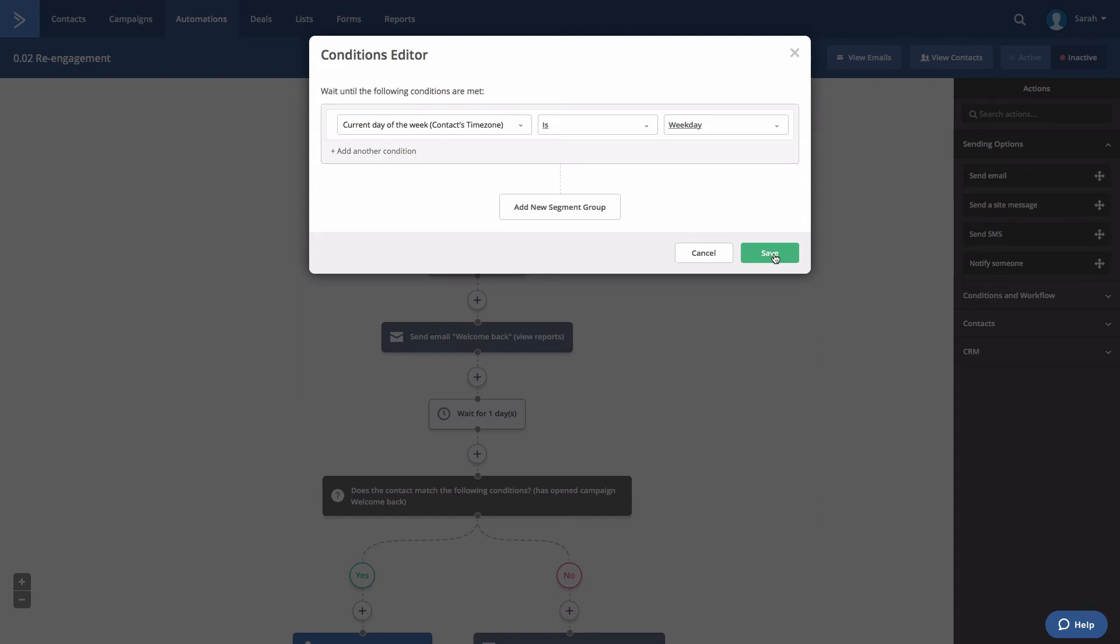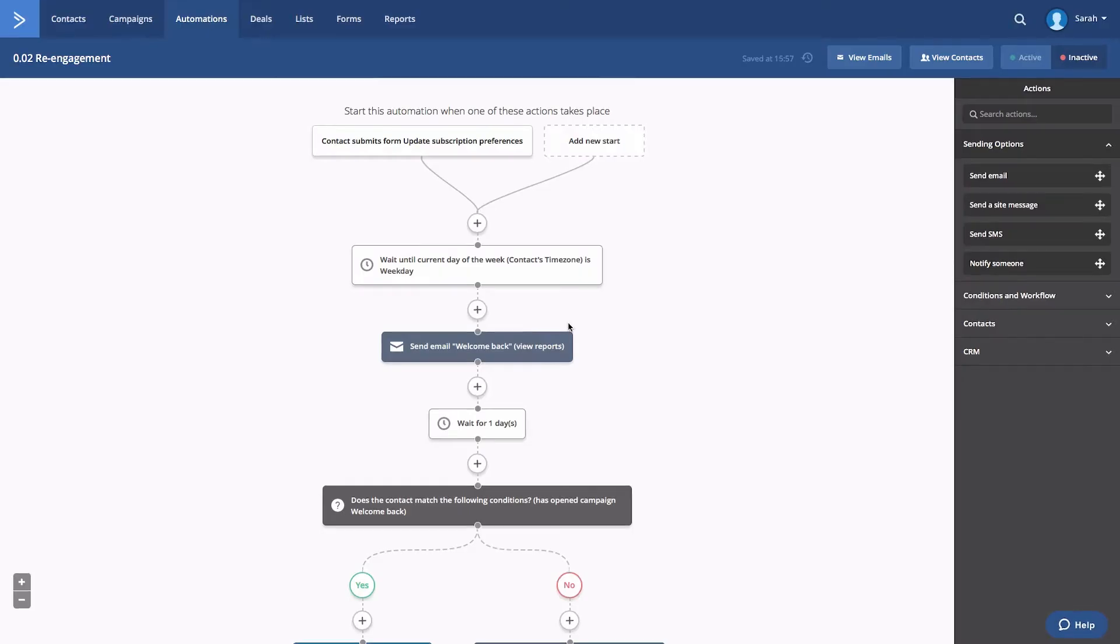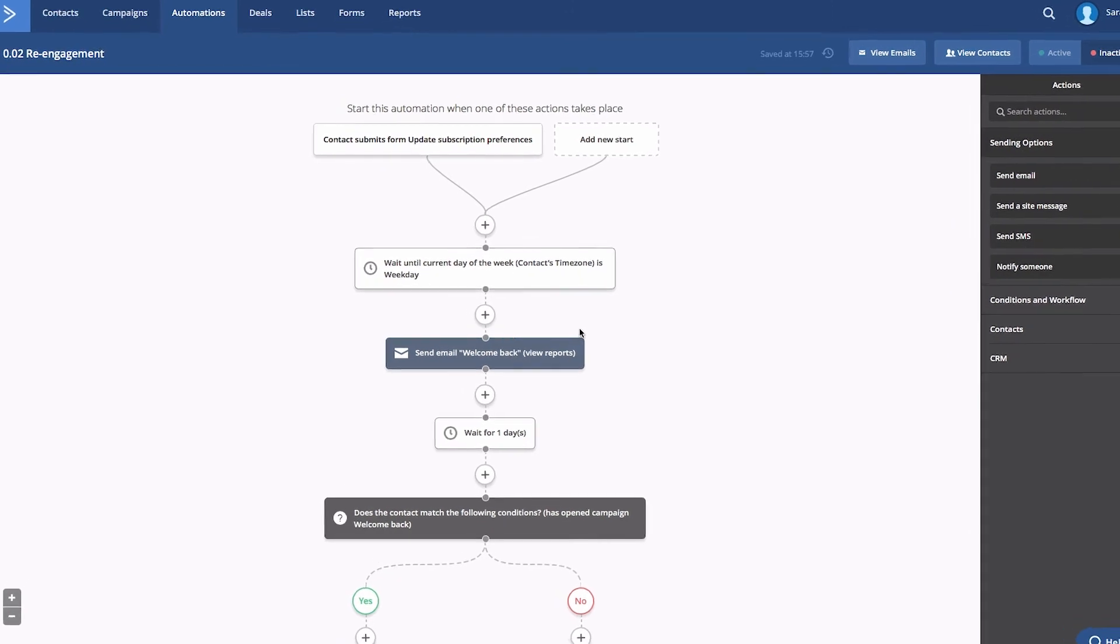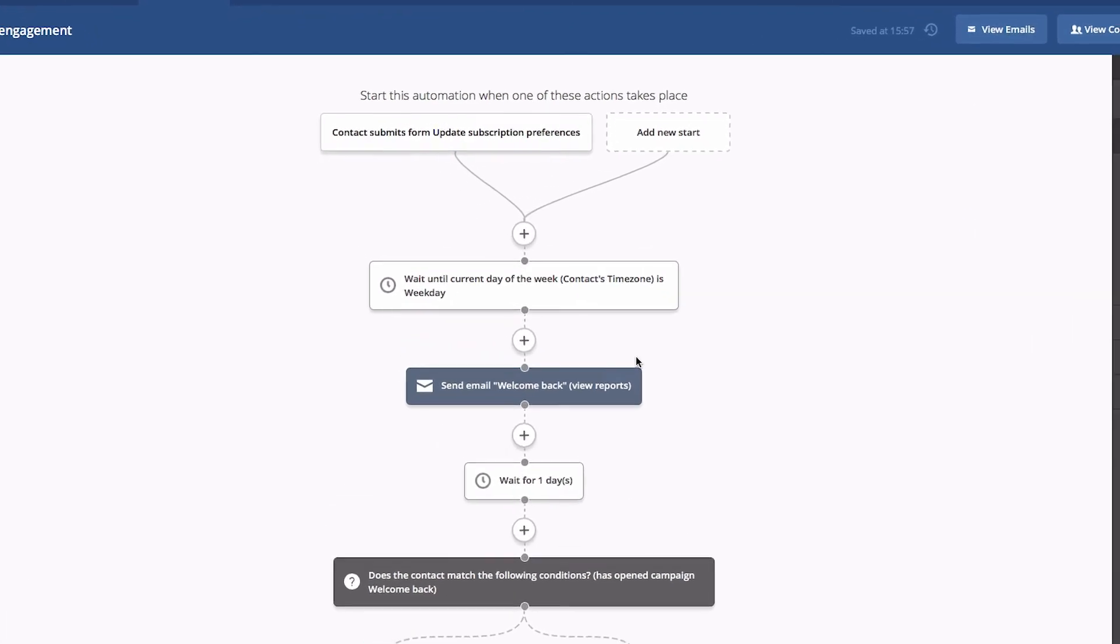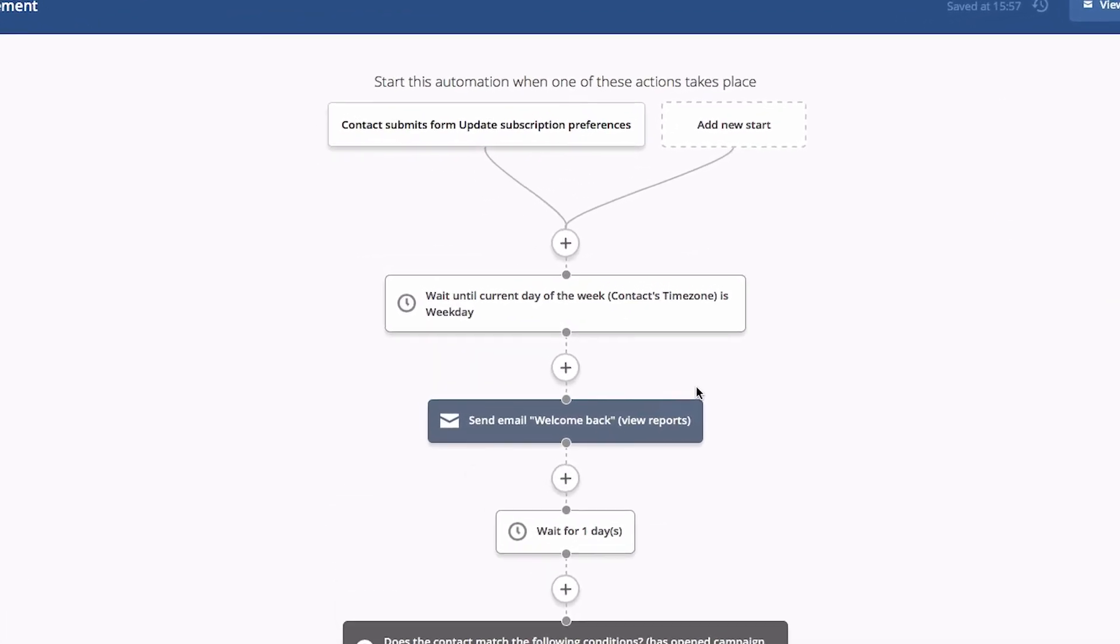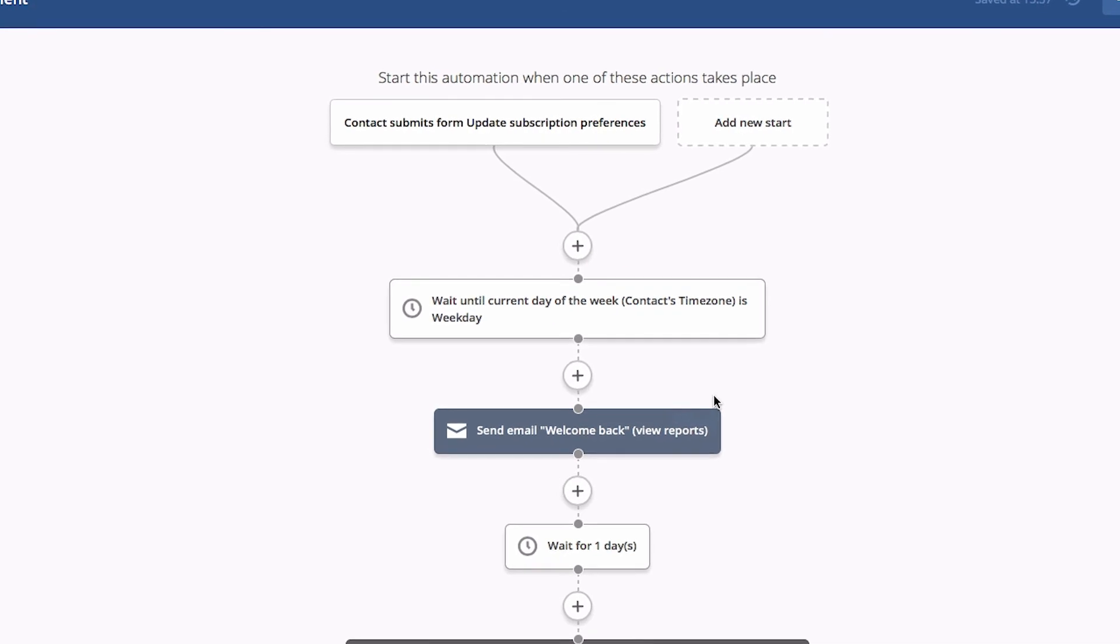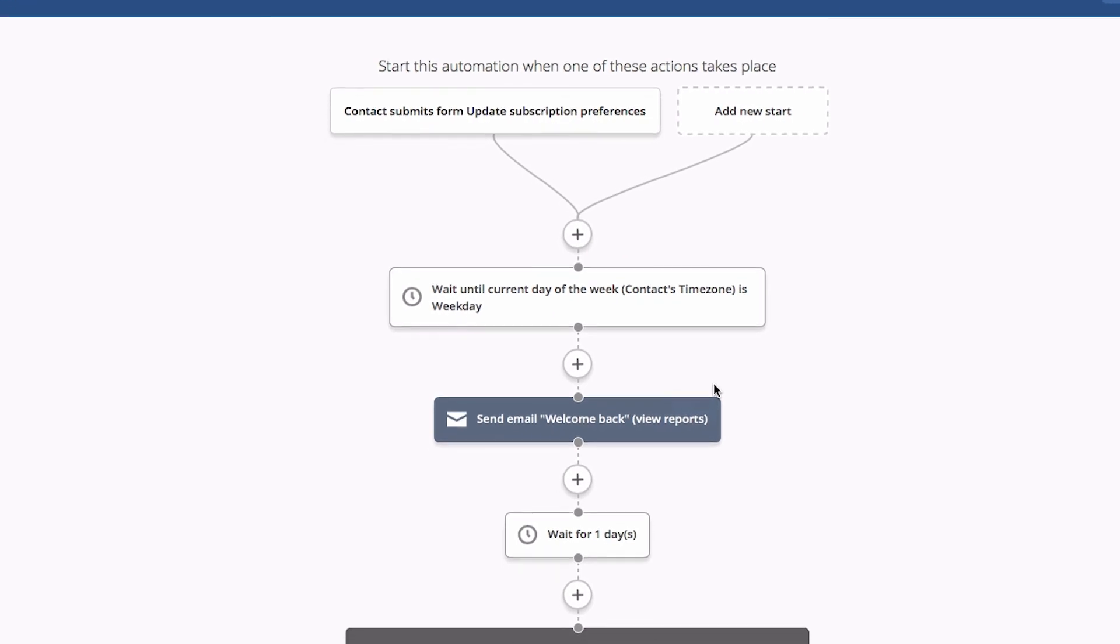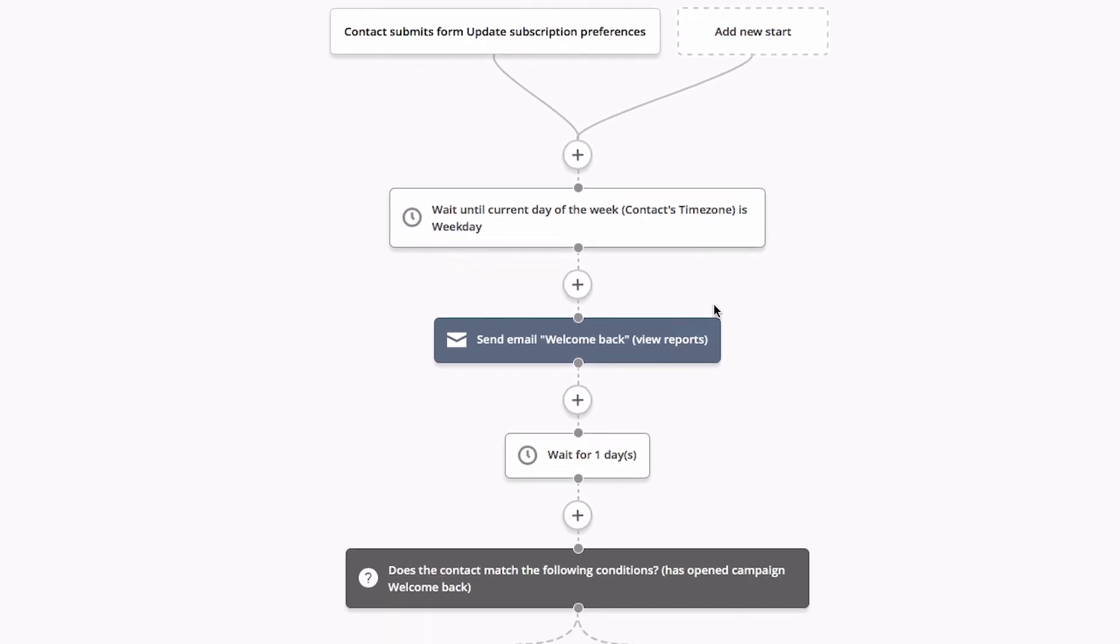Click save. Click save again. Any contact that encounters this wait action on a Saturday or Sunday will queue in this wait step until it is the weekday. Then they will proceed to your send email action.